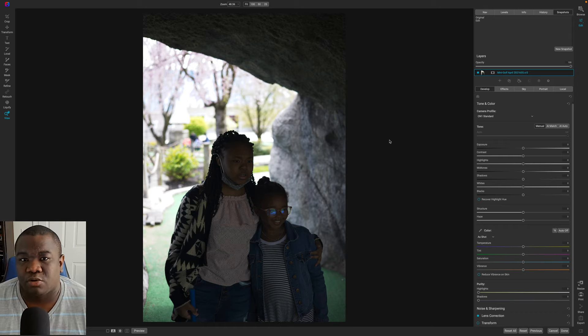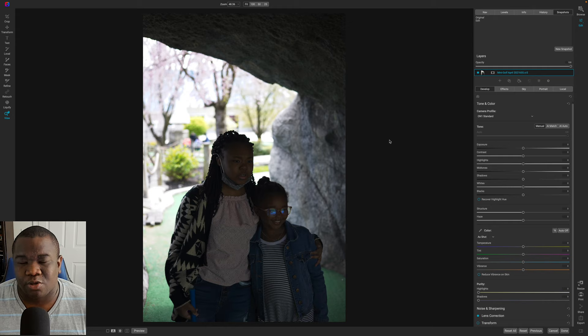Welcome back to another video here on Freebo Photos. Today, what I'm going to do is go through a very quick run through of a post-production workflow of a raw image.